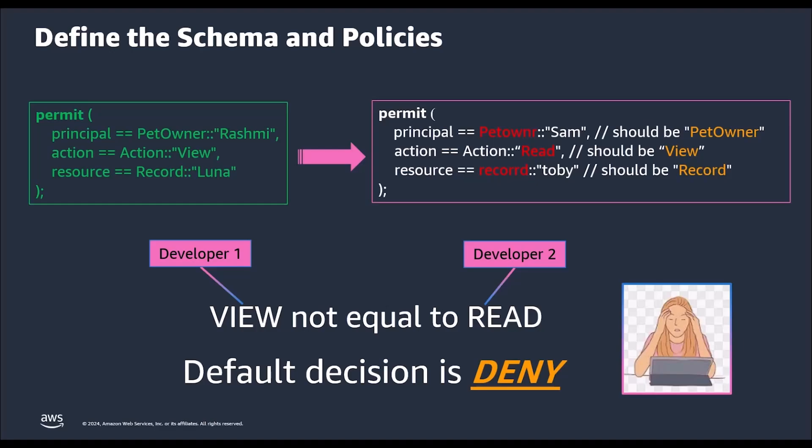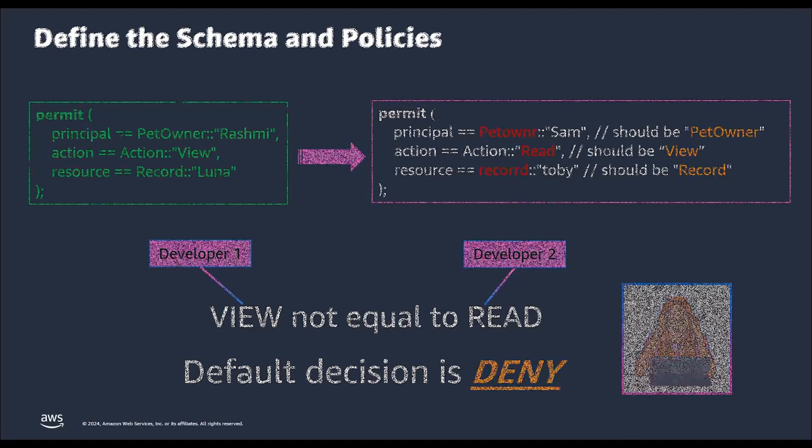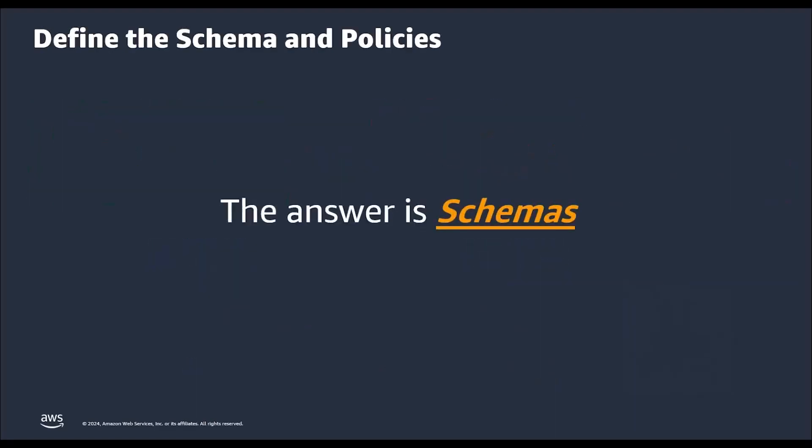So, how do we handle this? The answer is schemas. Schemas validate the policies as they are created within the system. A schema provides the guardrails for a policy structure.